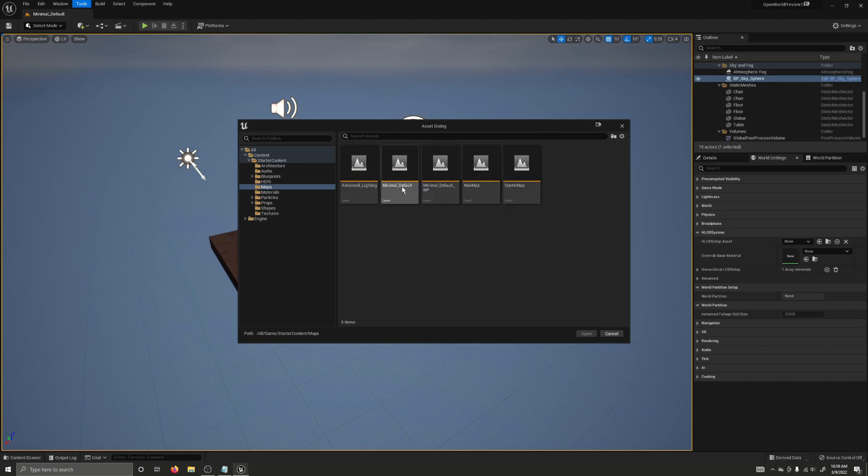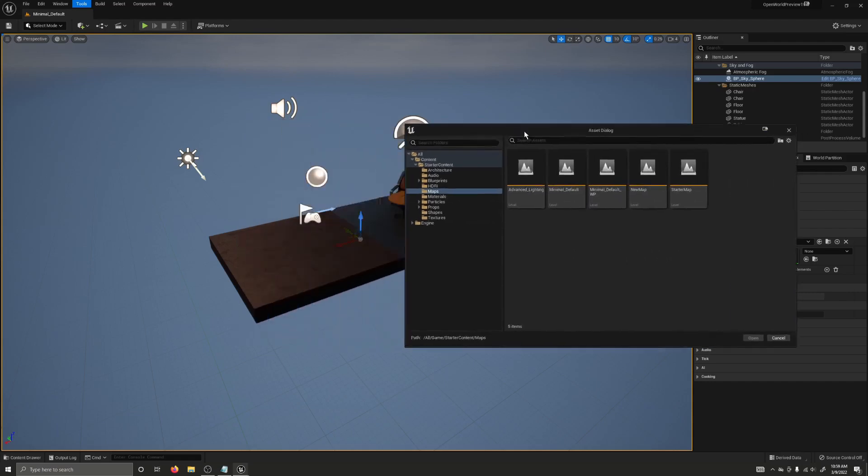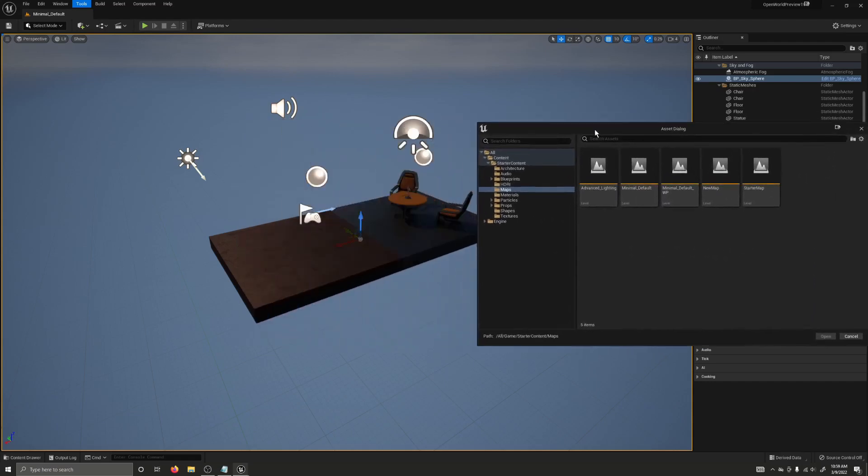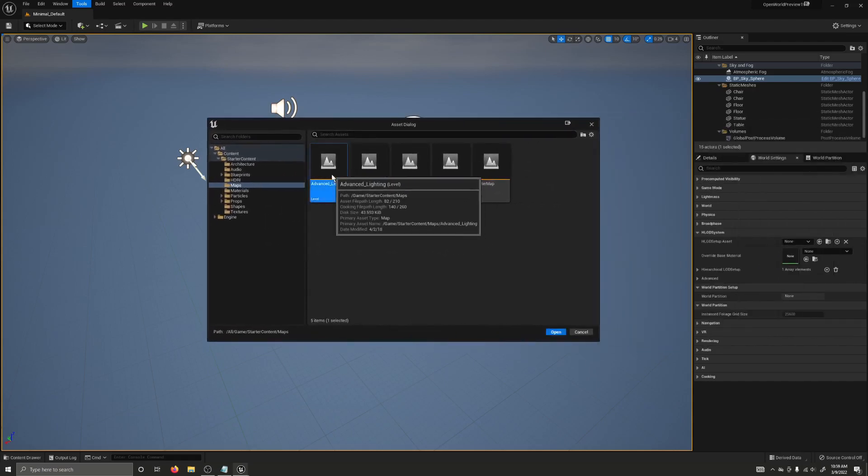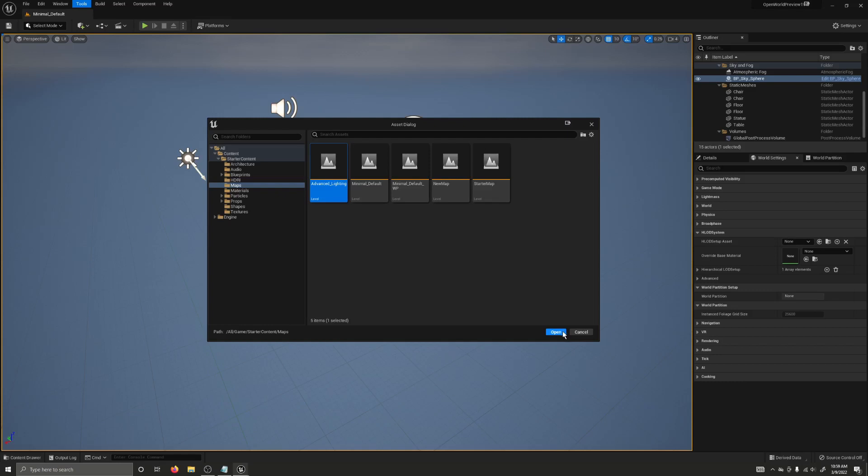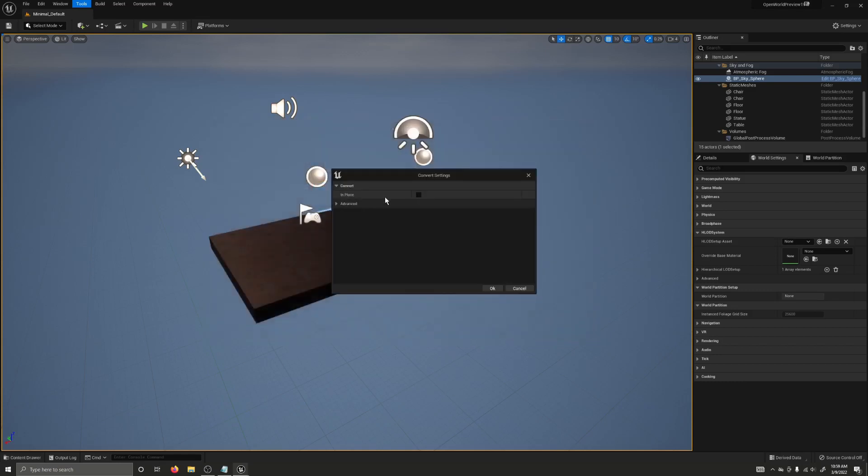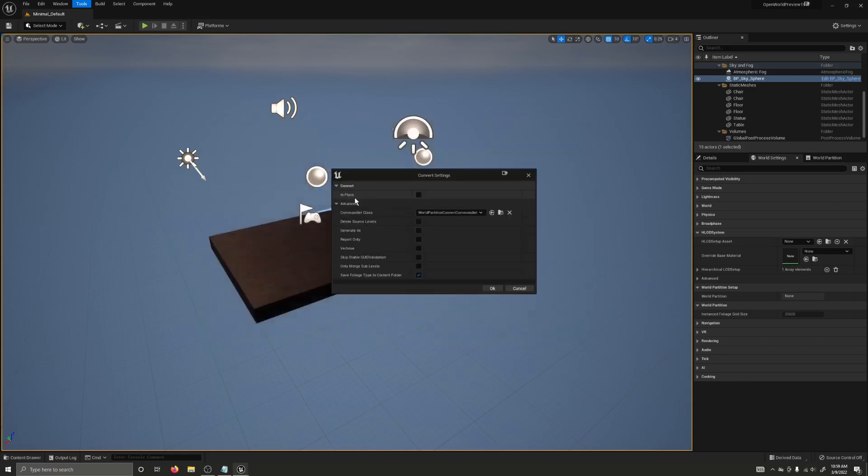I've already converted this minimal default map that I'm in right now that's just a basic map that you start in a new project. So let's grab this Advanced Lighting Map. Now there's some options here. The most important one is InPlace.